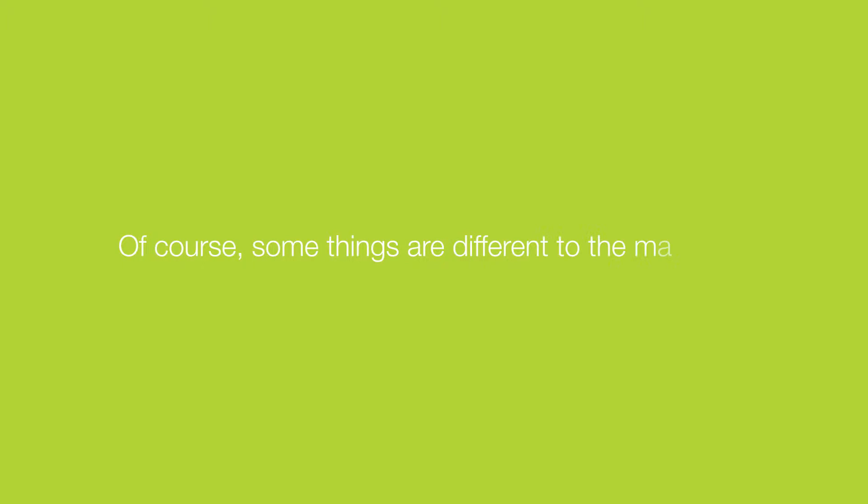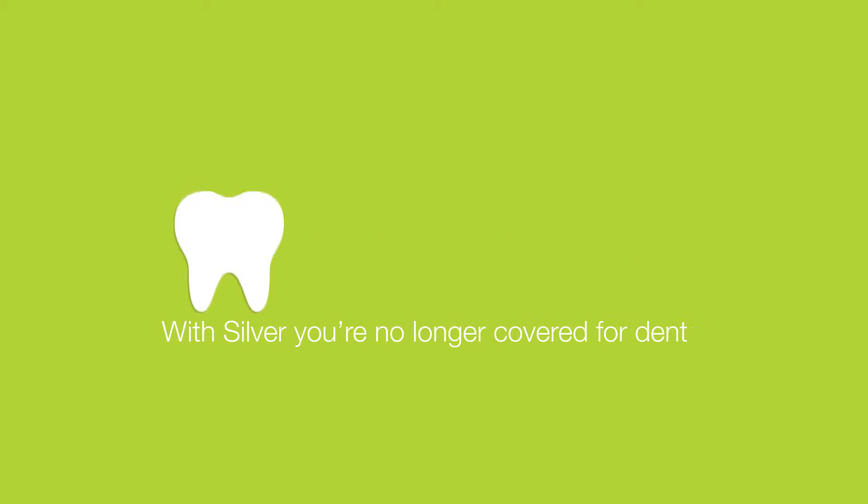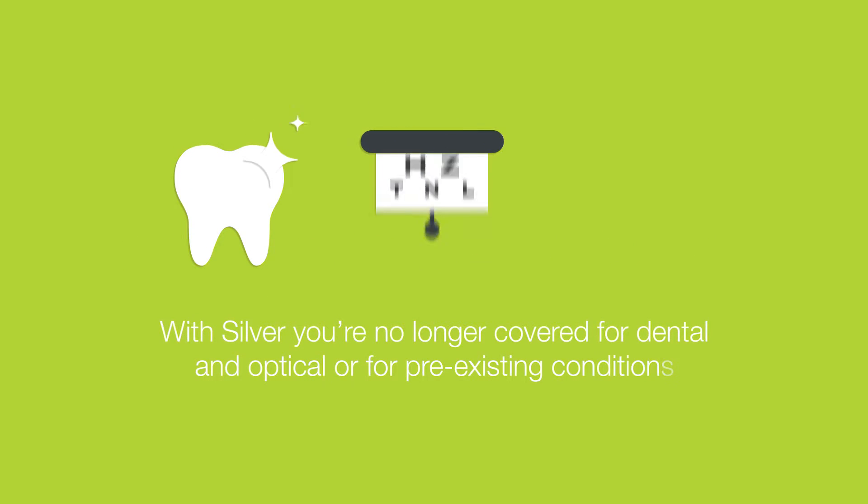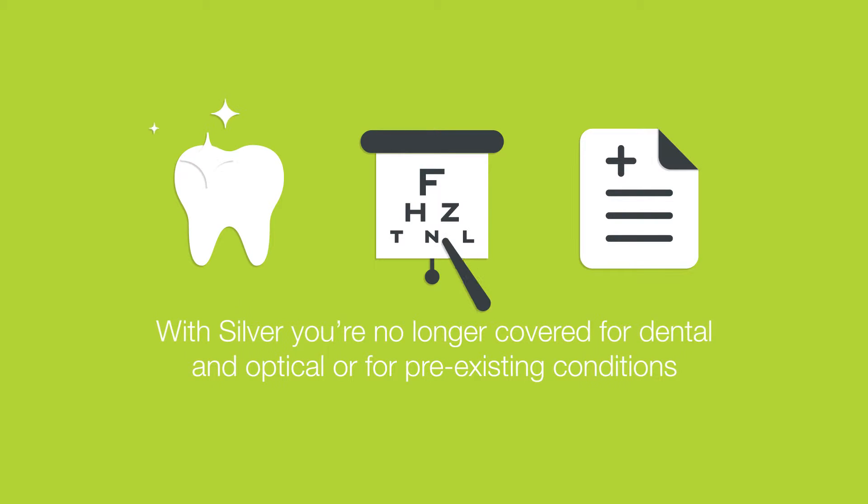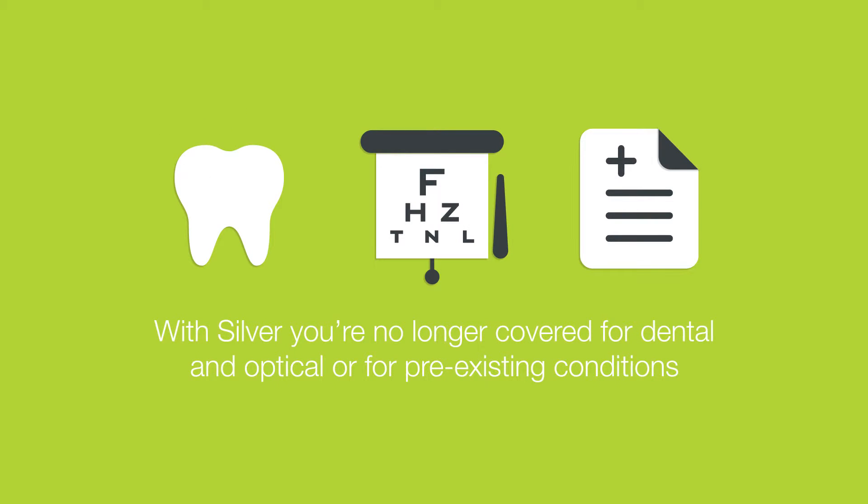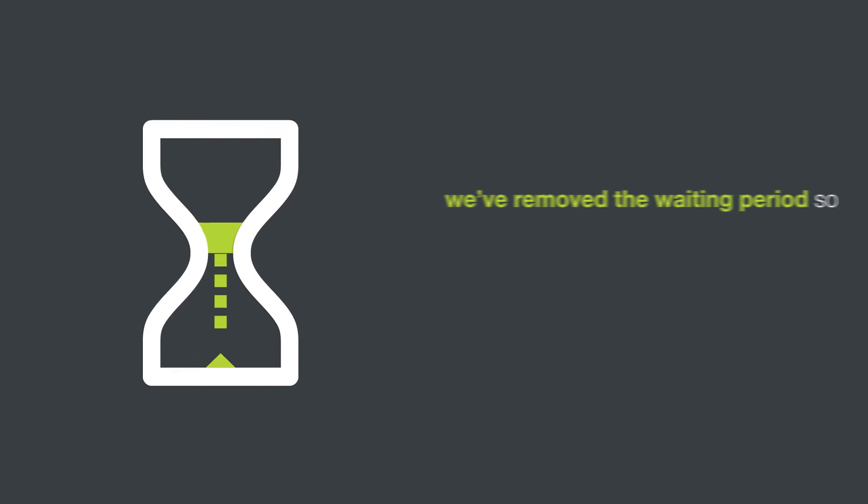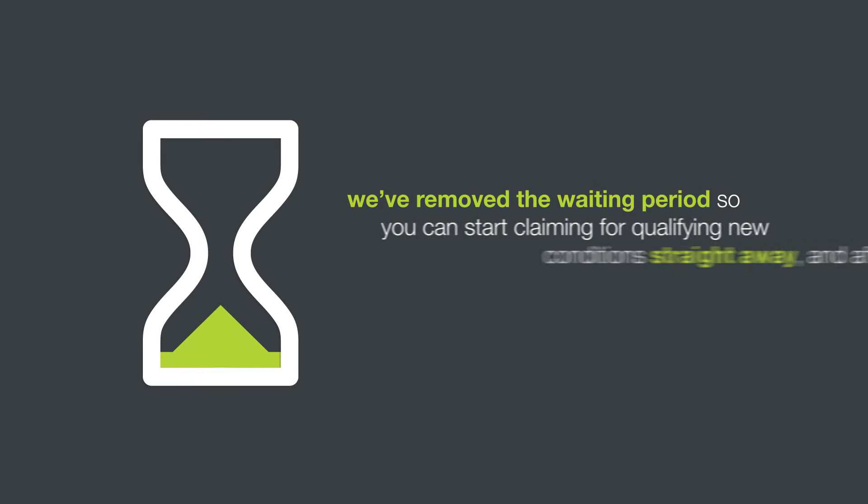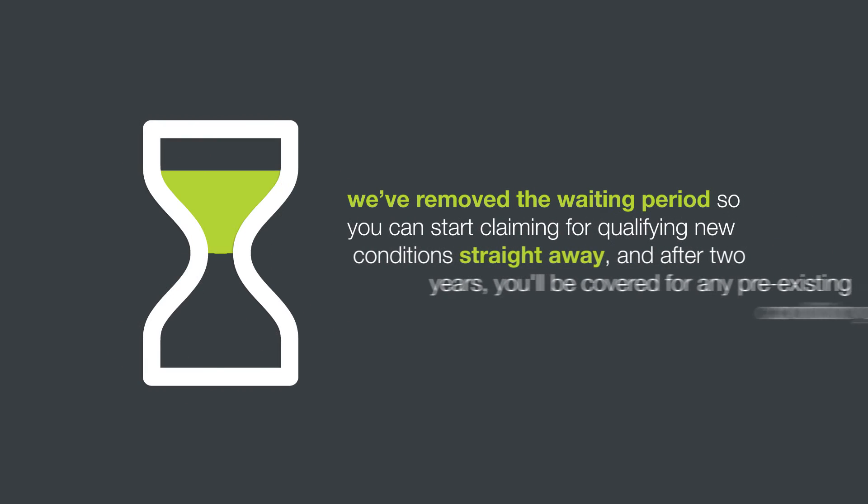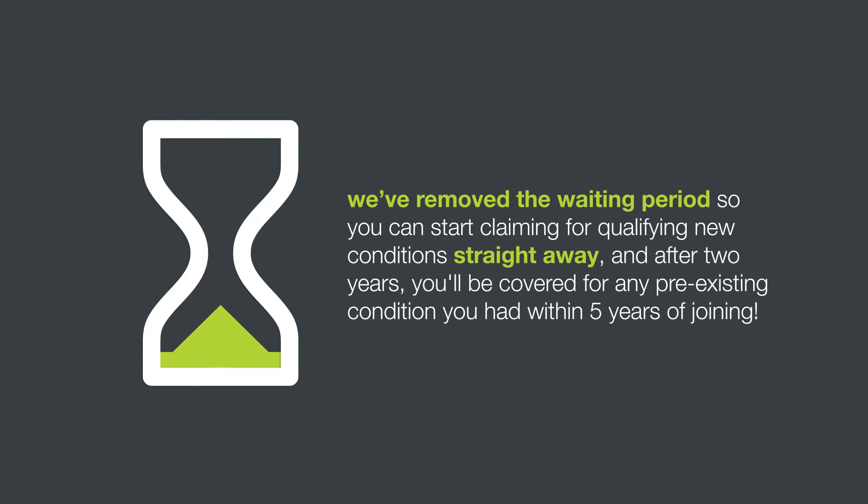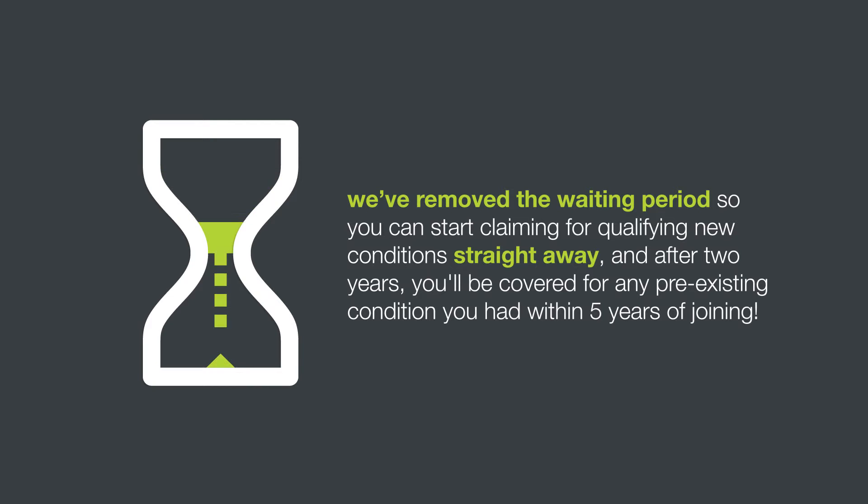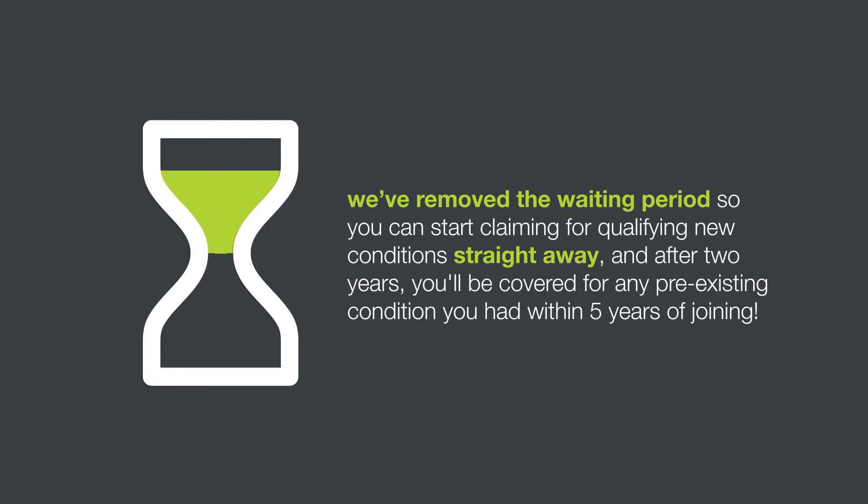Of course, some things are different to the main plan. With SILVA you're no longer covered for dental or optical or for pre-existing conditions. However, we've removed the waiting period so you can start claiming for qualifying new conditions straight away. And after two years you'll be covered for any pre-existing condition you had within five years of joining.